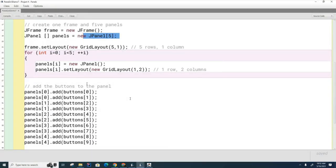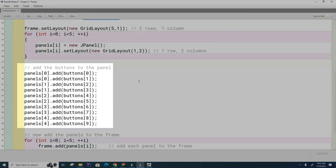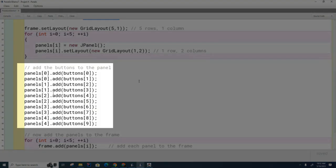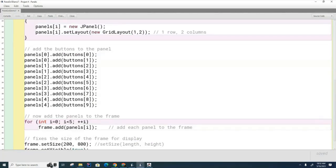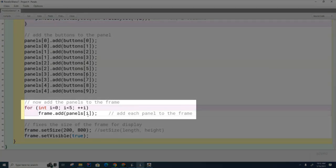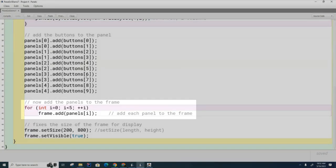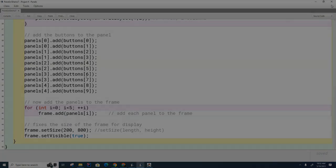So try to use loops for everything instead of individual lines of code. And here I should have probably used a loop here also, but I just put the buttons in manually. And then here I am adding the panels to the frame and displaying them. So those are two examples of how to use panels.